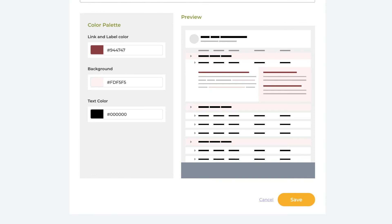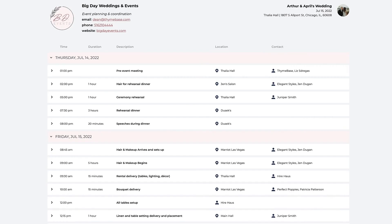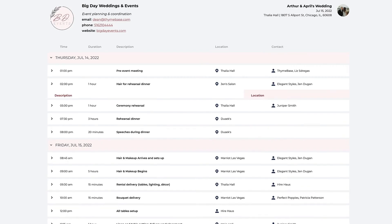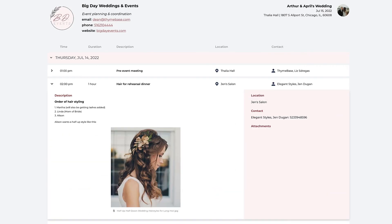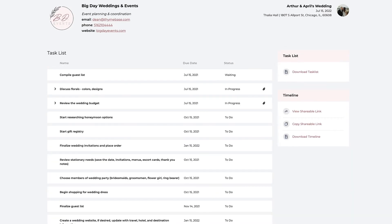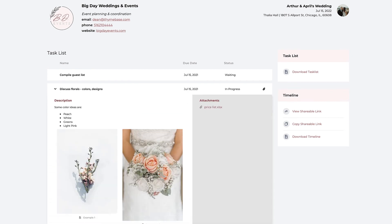Done. Now, anytime you share a timeline with vendors or invite a client to the client portal, your brand will be top of mind.